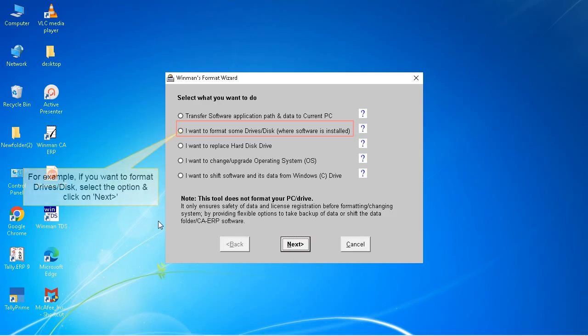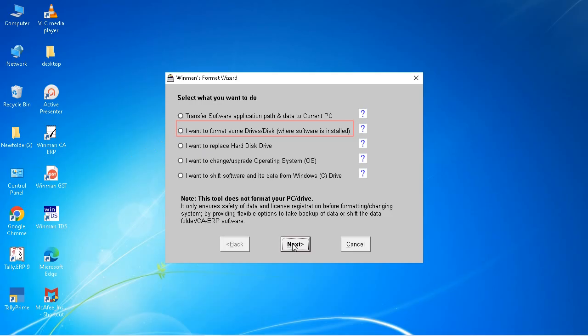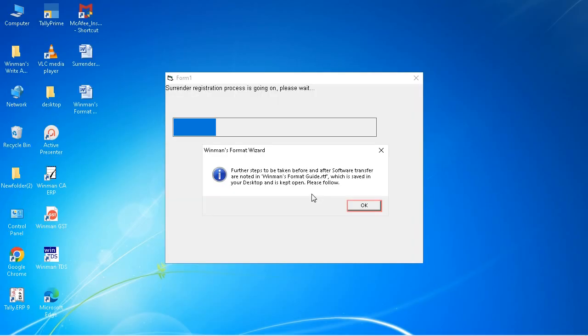For example, if you want to format drives or disk, select the option and click on Next. Click OK.